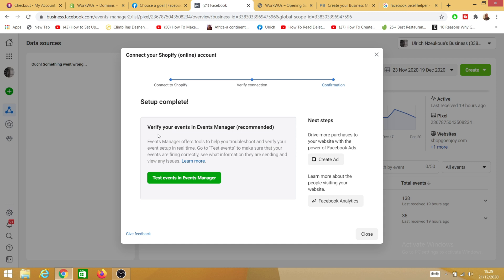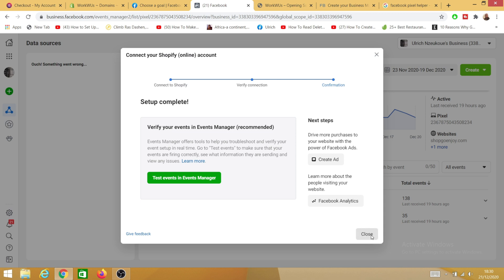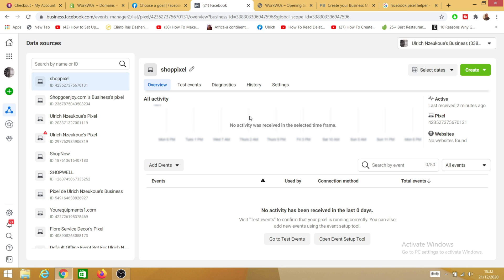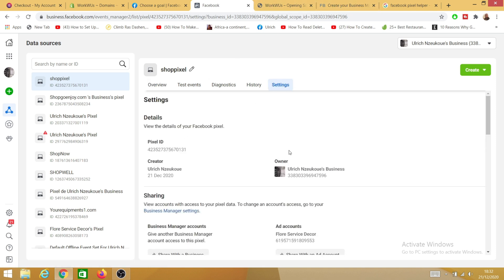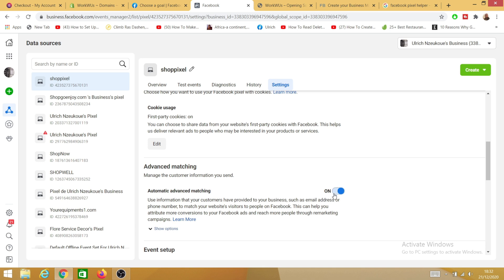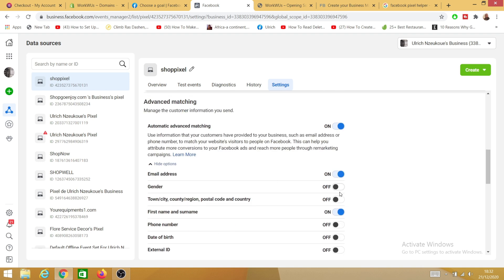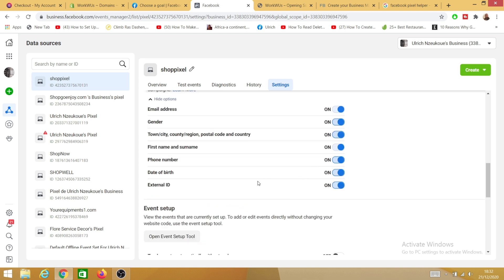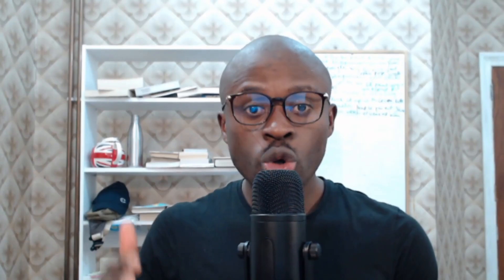Facebook Pixel shows as active. Click Continue. Under 'Verify your events in Events Manager' you can verify later in your own time. Click Close. Because I activated Maximum data sharing, I need to adjust some pixel settings. Select the pixel installed on your website, click on Settings. Under Advanced Matching, always leave that on if you selected any sharing preferences. Click Show Options and activate everything there.